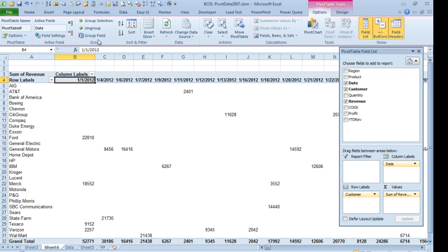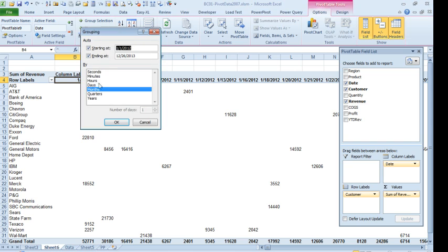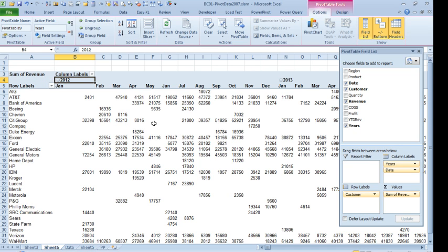Now, we're going to take these daily dates and we're going to group field and group up to months and years like that.